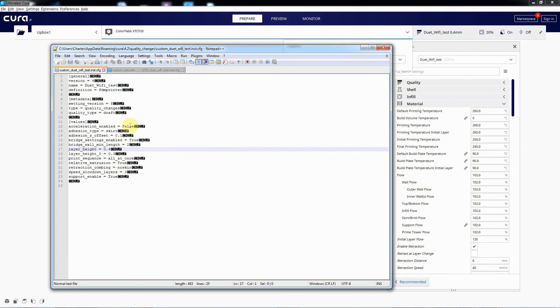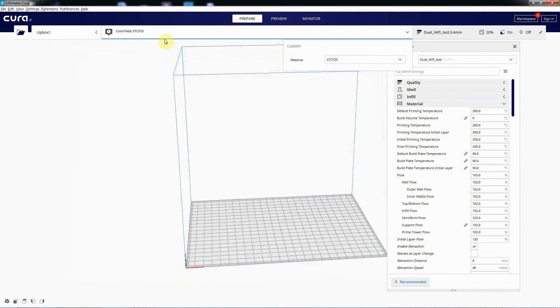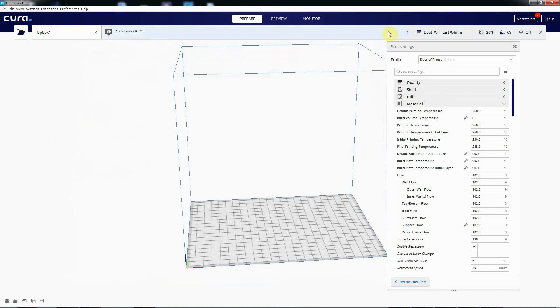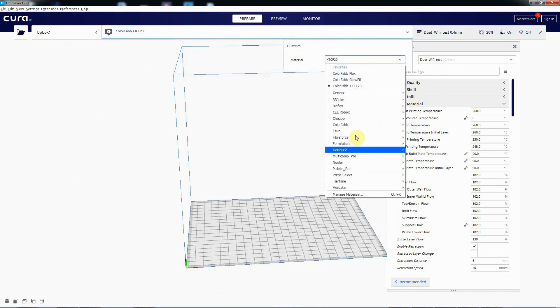And then load Cura back up again and it'll automatically pick it up and you'll be back in a happier place with your materials and you can change them and do what you need.